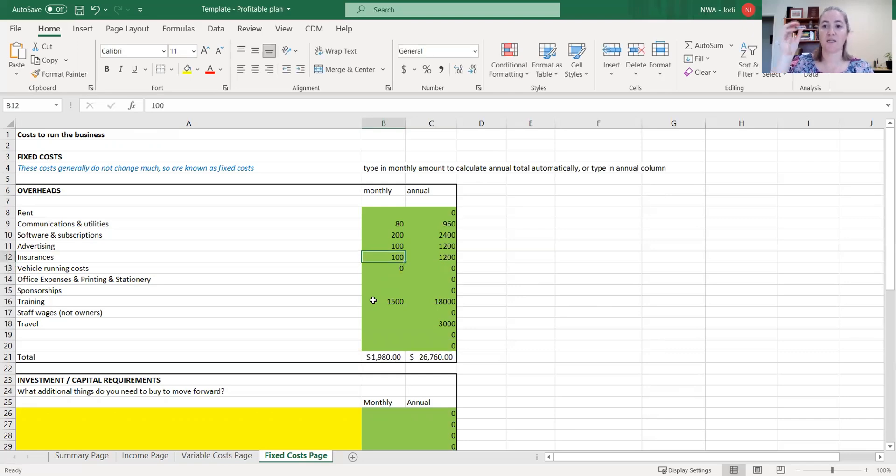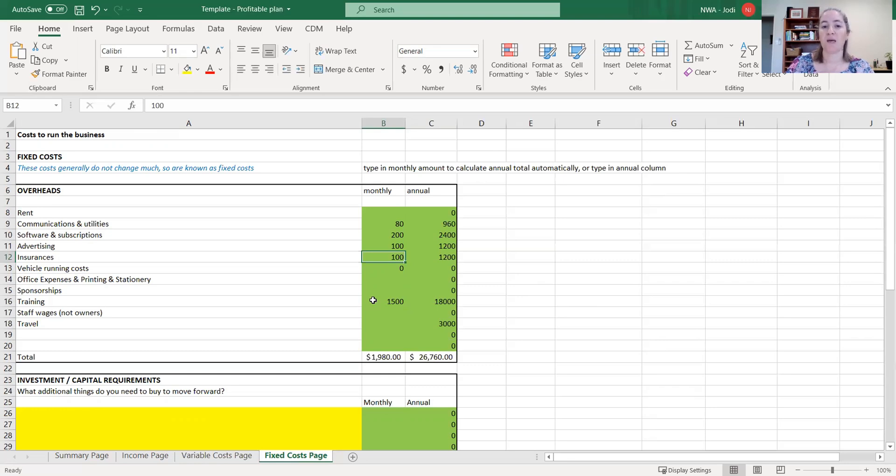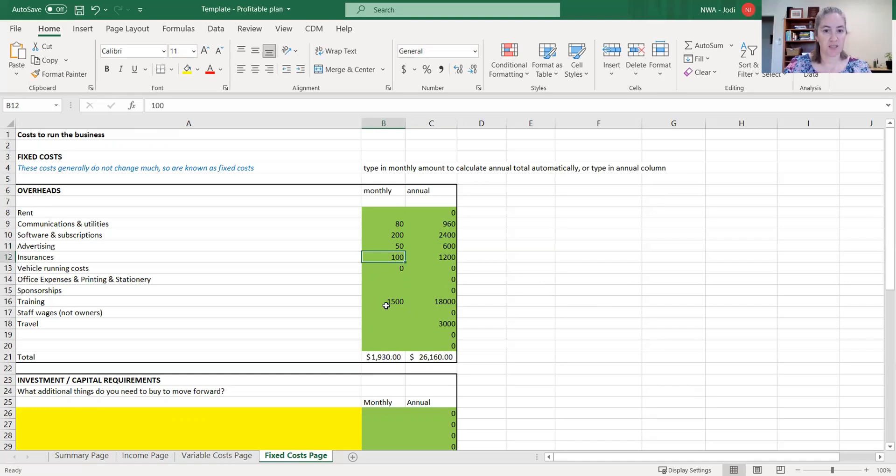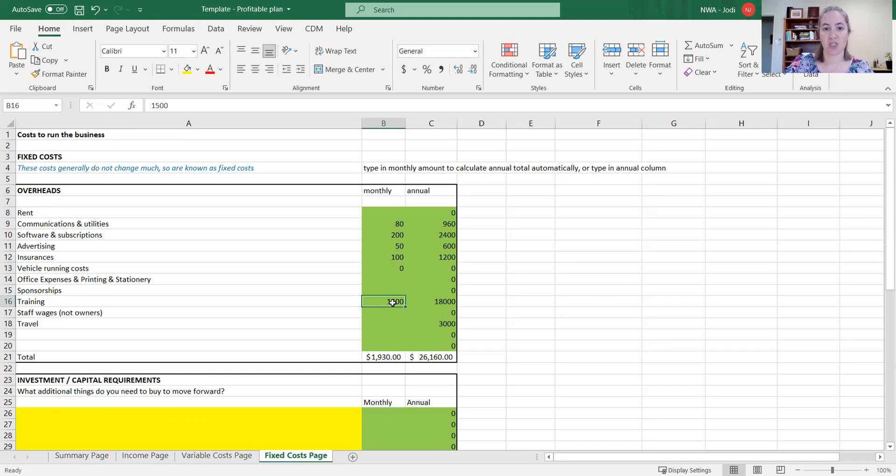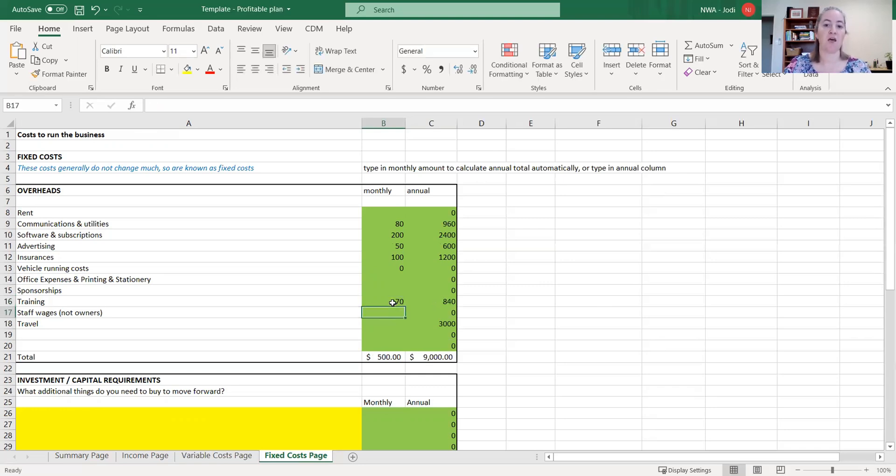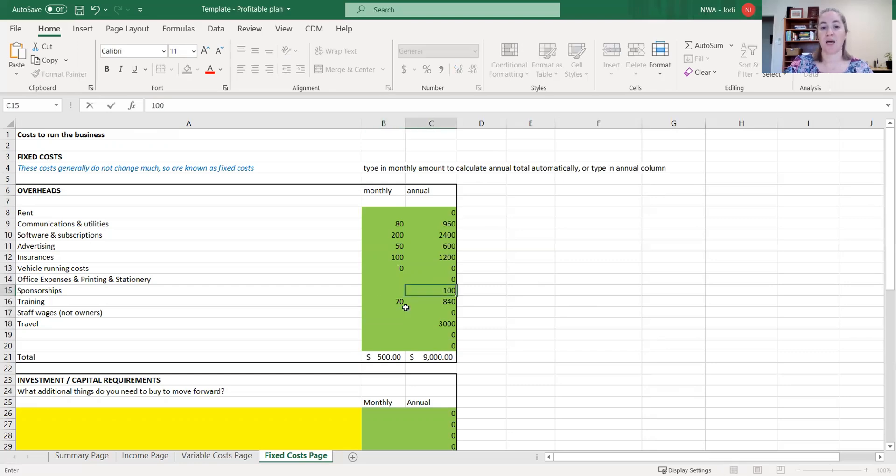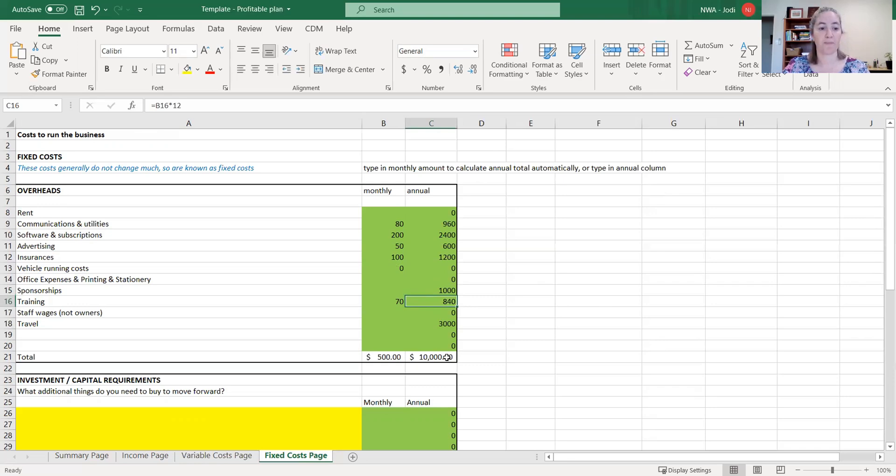We're not going to the nitty gritty that your profit and loss statement might be in, but it will be enough to help you make a decision around whether your business will make money or not. So I'm going to drop our advertising down a little bit. Insurance is fine where they are. Training, I might change that to $70 a month. So we can change all of these. You can either type it into the monthly figure and it'll work out an annual figure. Or if you've got something that's annual, you can just type in that annual straight up, and it'll calculate through.